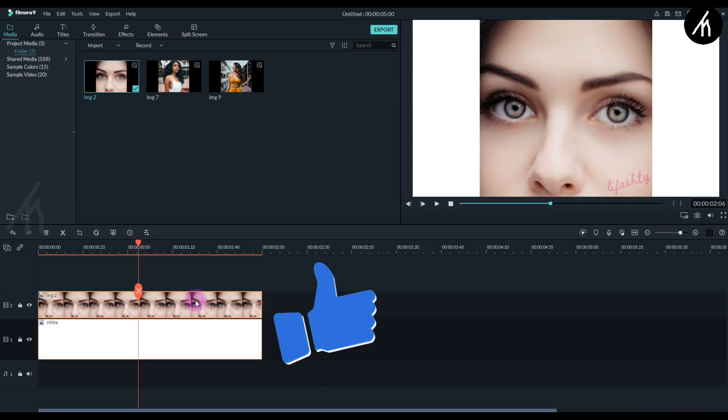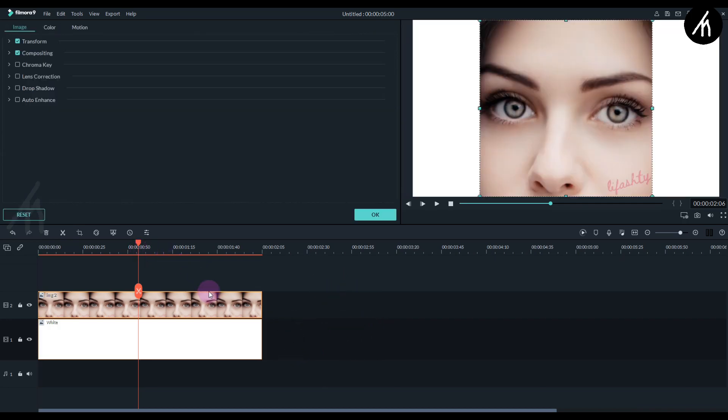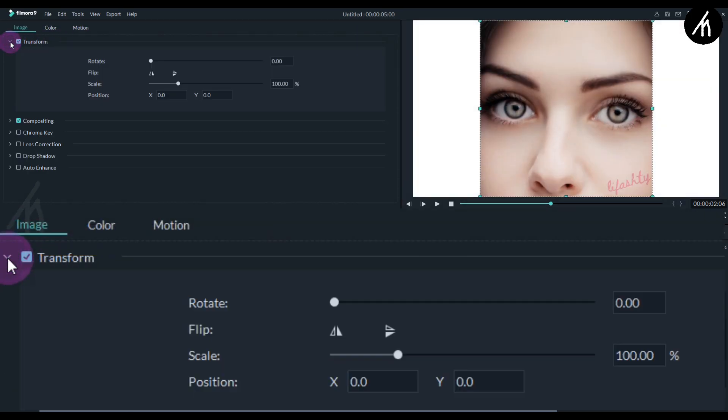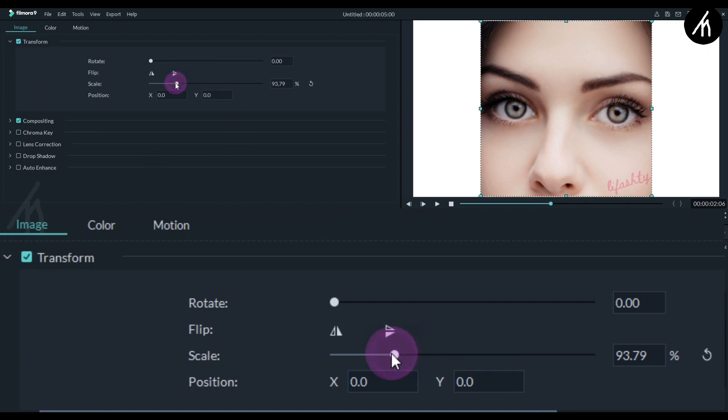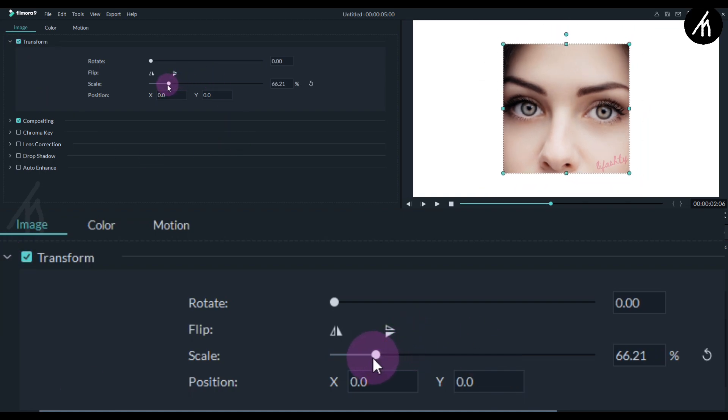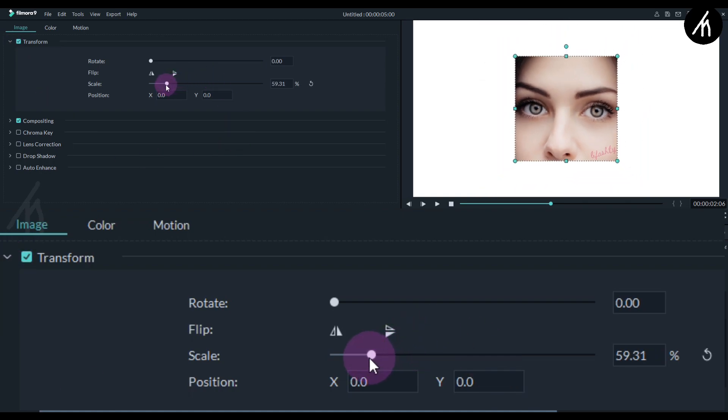Now double click on the image and here in the transform section, scale the image down to a size that you prefer. I'm going with this much.